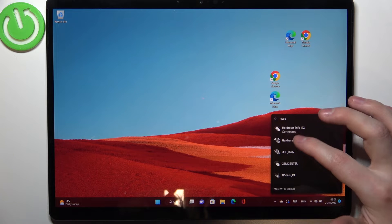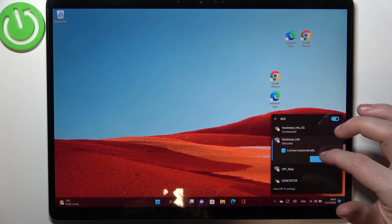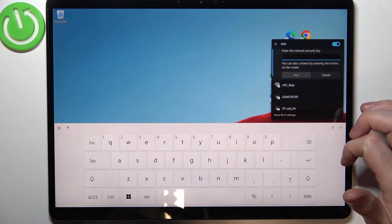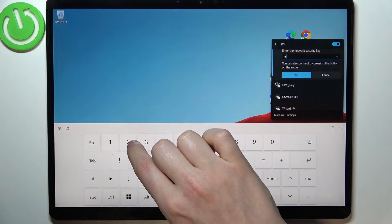I'm connected to the 5G. Let's connect to 2.4 band and here enter the password.